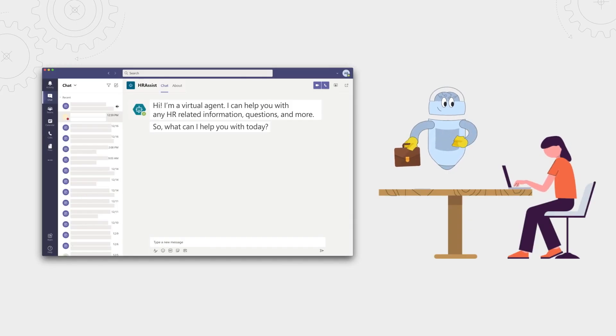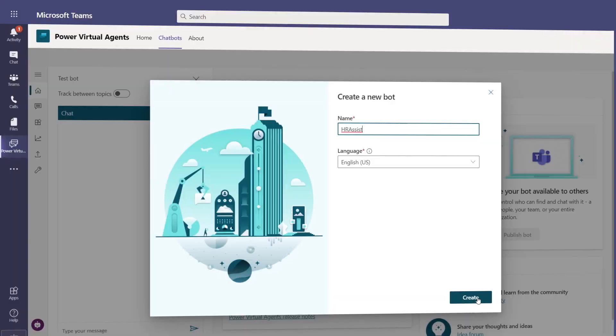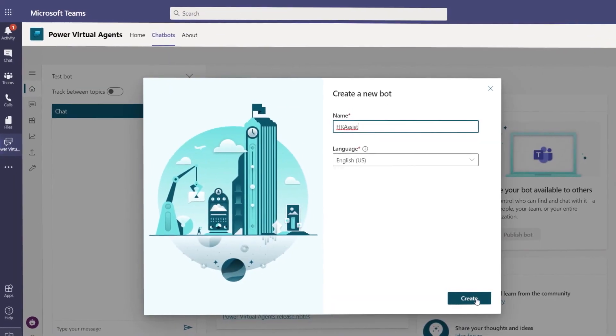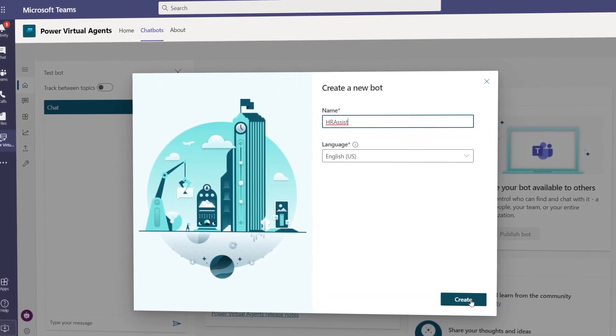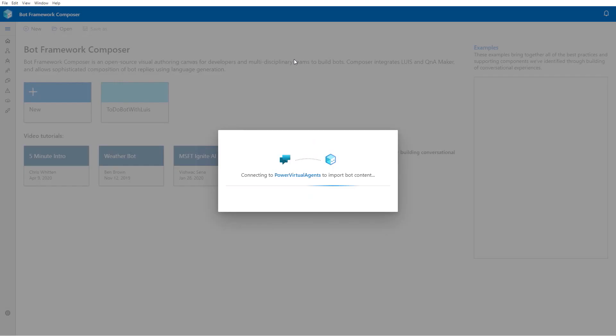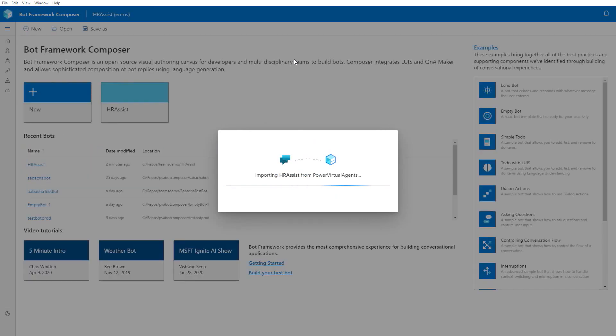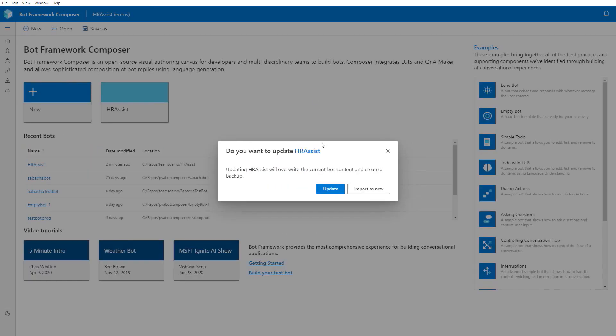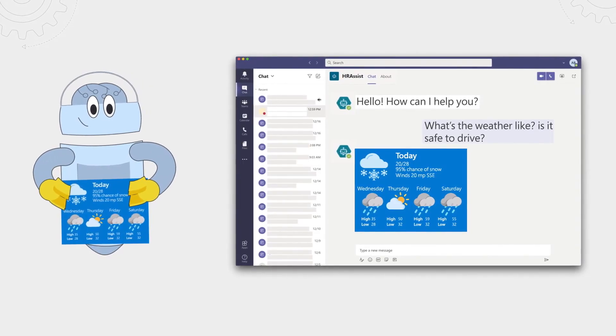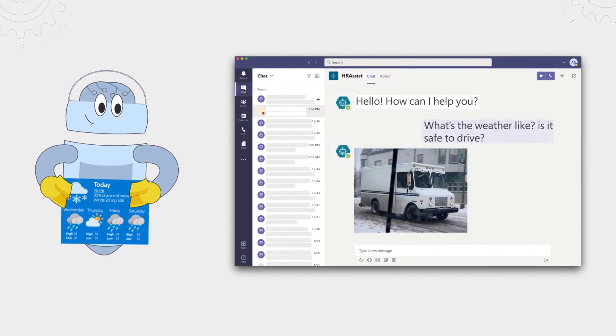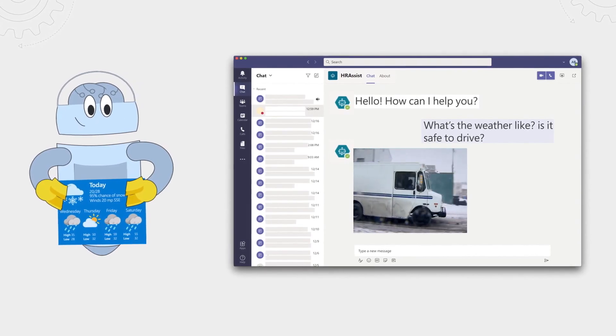Coming up, I'm joined by product lead Emma Archer to take a look at how you can now use Power Virtual Agents to create intelligent chatbots directly in Microsoft Teams. We'll also show how the integration with the Bot Framework Composer lights up new capabilities for building even richer custom experiences.